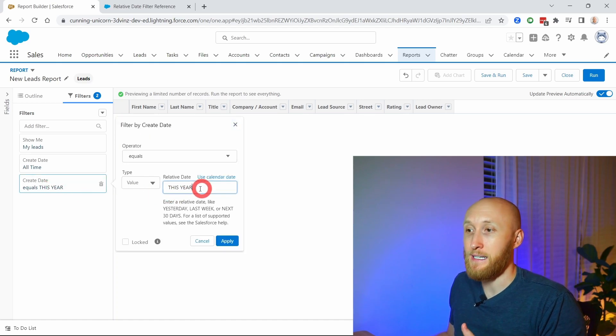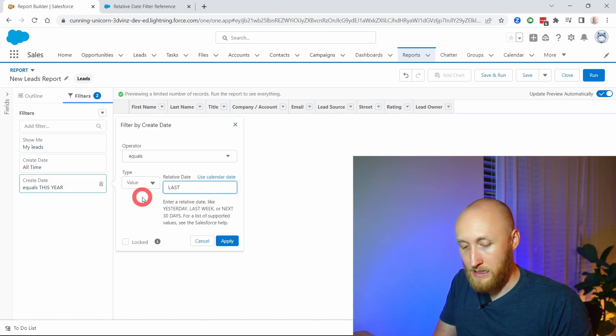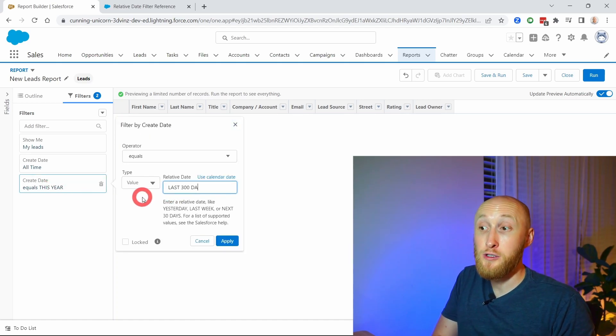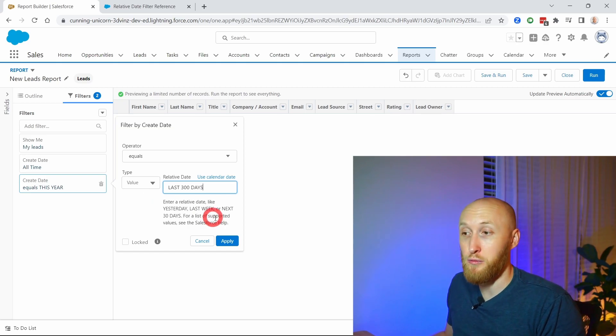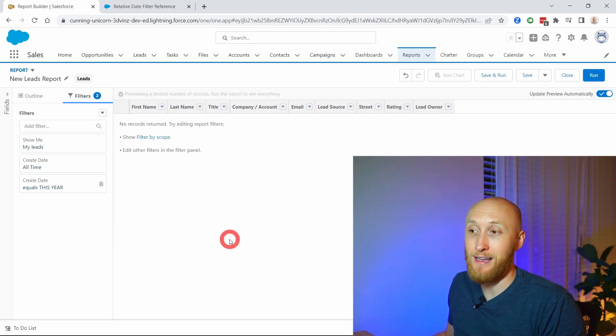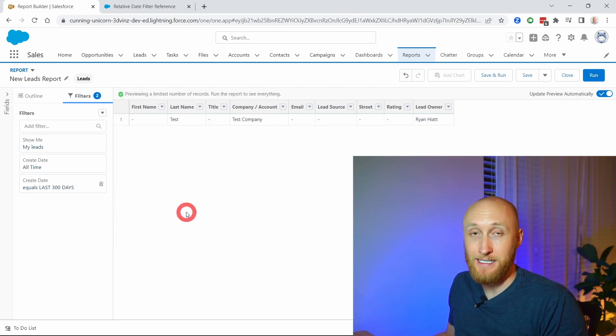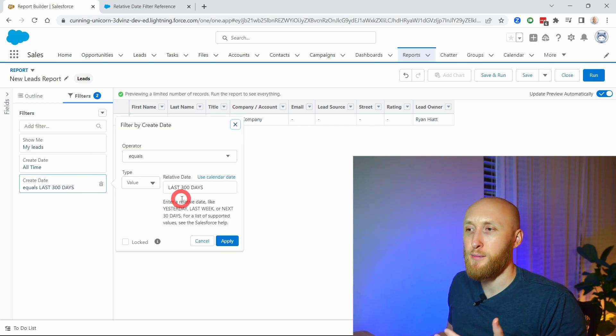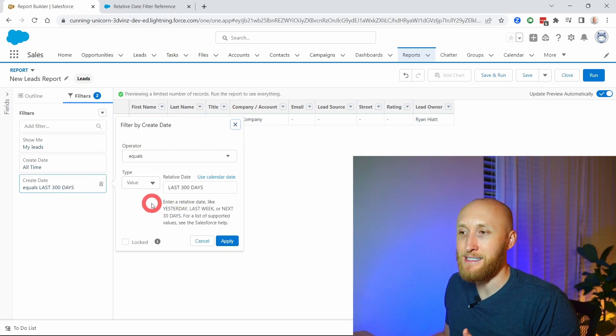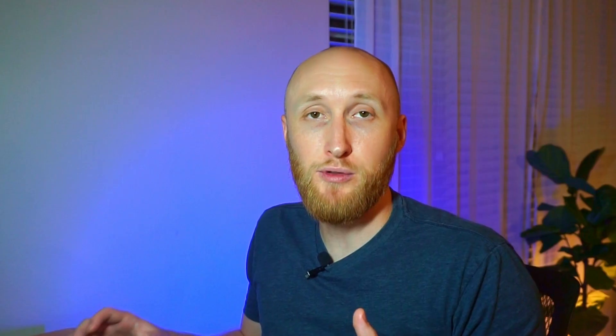Now again, I can put in here, let me put last 300 days, and see what records were created in the last 300 days. And see, there's a test record there. And so that's the great part about relative dates: you're able to really set your timeframe. So if your company looks at month over month or 90-day periods, you're able to put that in a relative date on filters for your report.